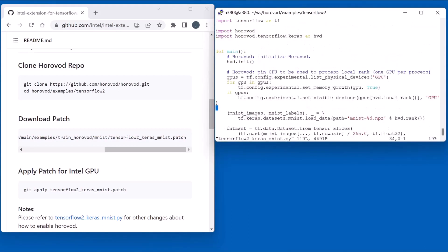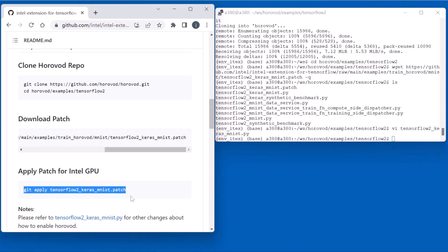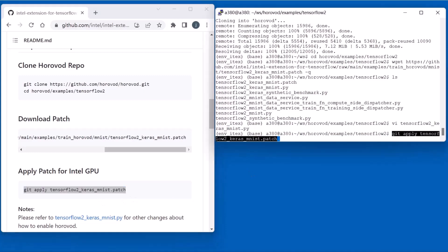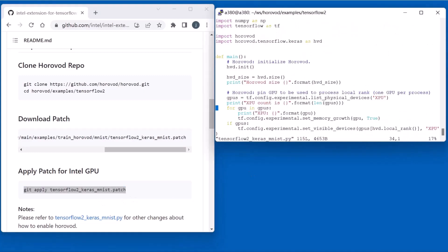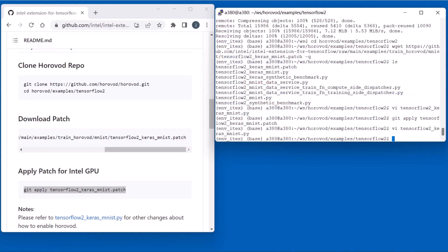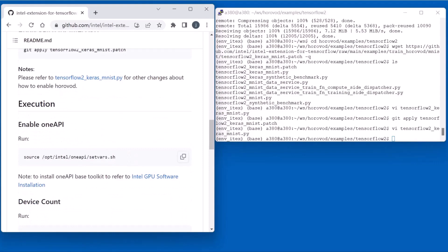Let's check the original code. The original code device is GPU. Next, we apply the patch file. Check again, it's changed to XPU. XPU is for Intel GPU.